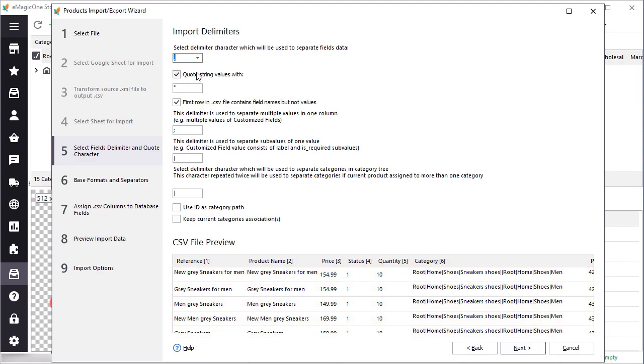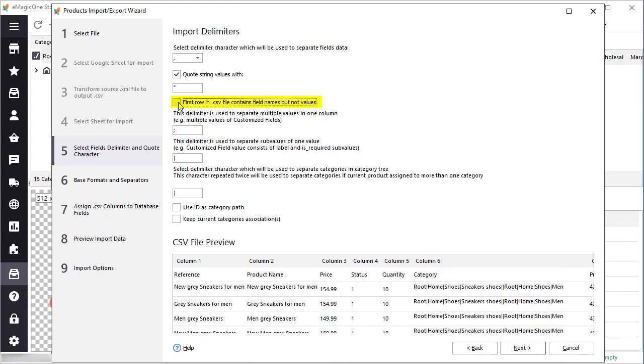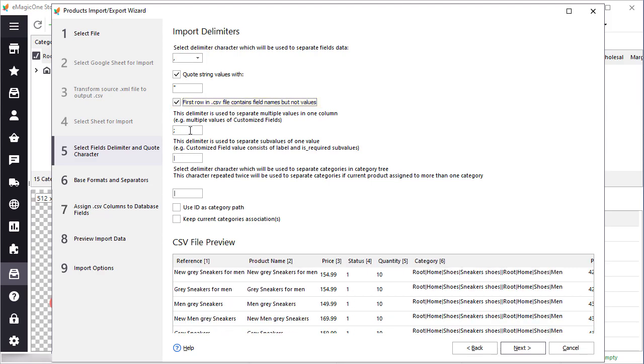One more option worth mentioning is the first row in CSV contains field names but not values. If your file does not contain column names, uncheck this option.